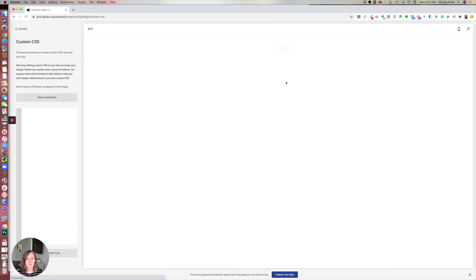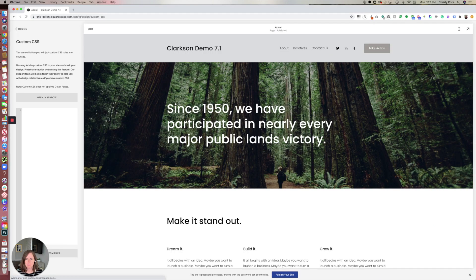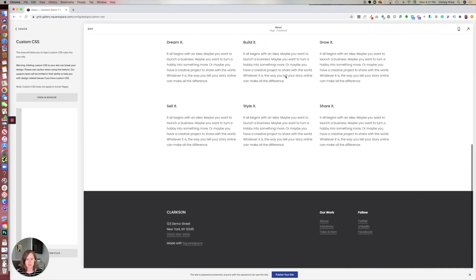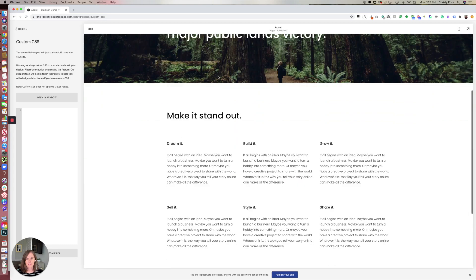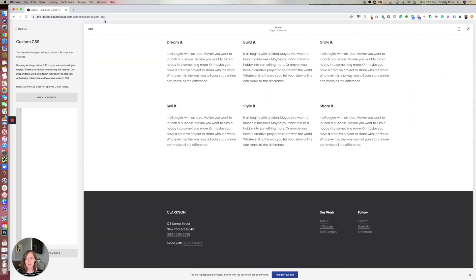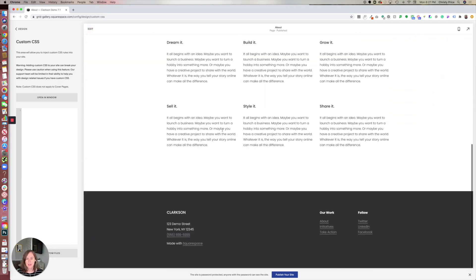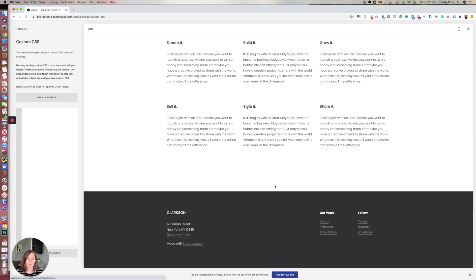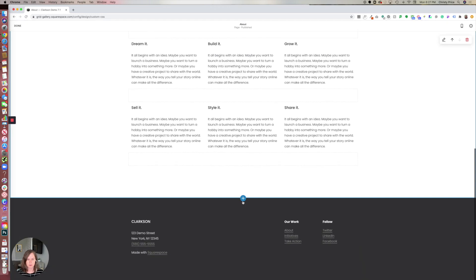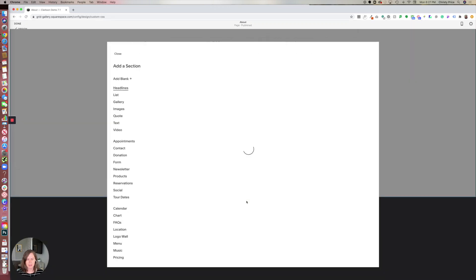Let's click over to a different page here, and let's say we want to add our Instagram feed as part of our footer so it appears on every page.